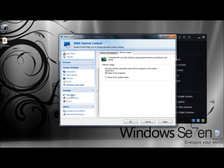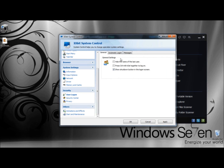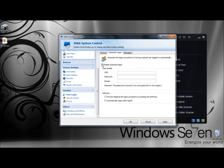Next, under Security, I'm going to go to User Logon. Under General Settings, you can hide the name of the last user, press Ctrl+Alt+Del together to log on, and show the shutdown button on the log on screen. Under Automatic Logon, you can select which user account would log on automatically. Note that the password is stored in non-encrypted form in the registry, so be very careful with this option. Under Selection, you can prevent skipping the log on procedure by pressing the Shift key and automatically log on after log off.